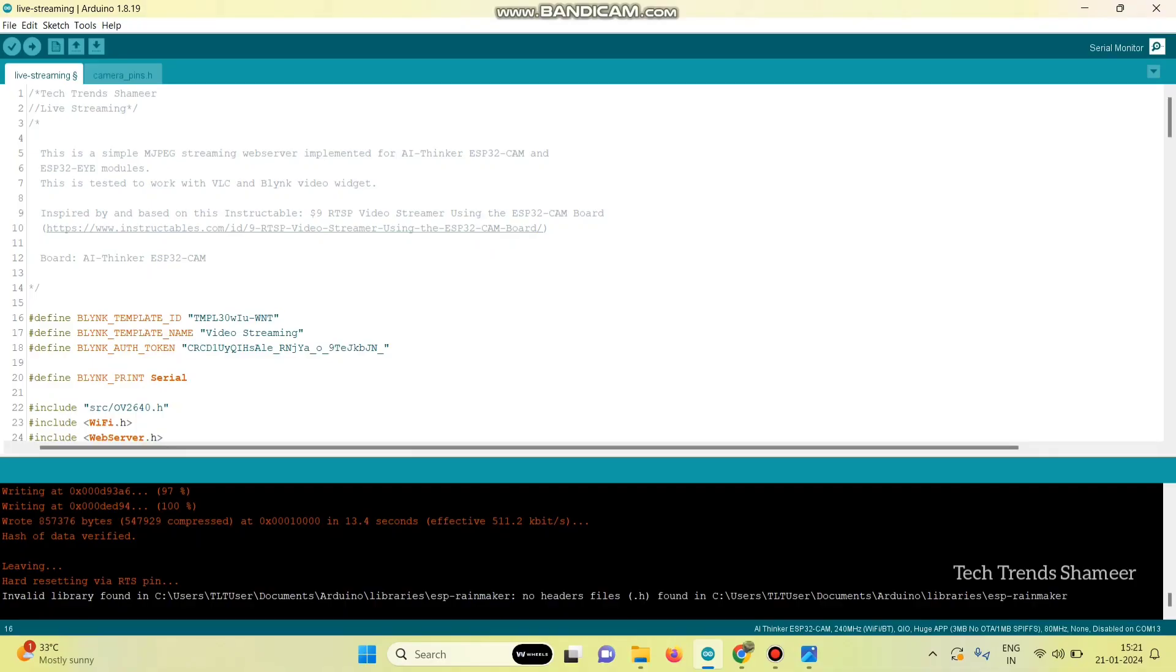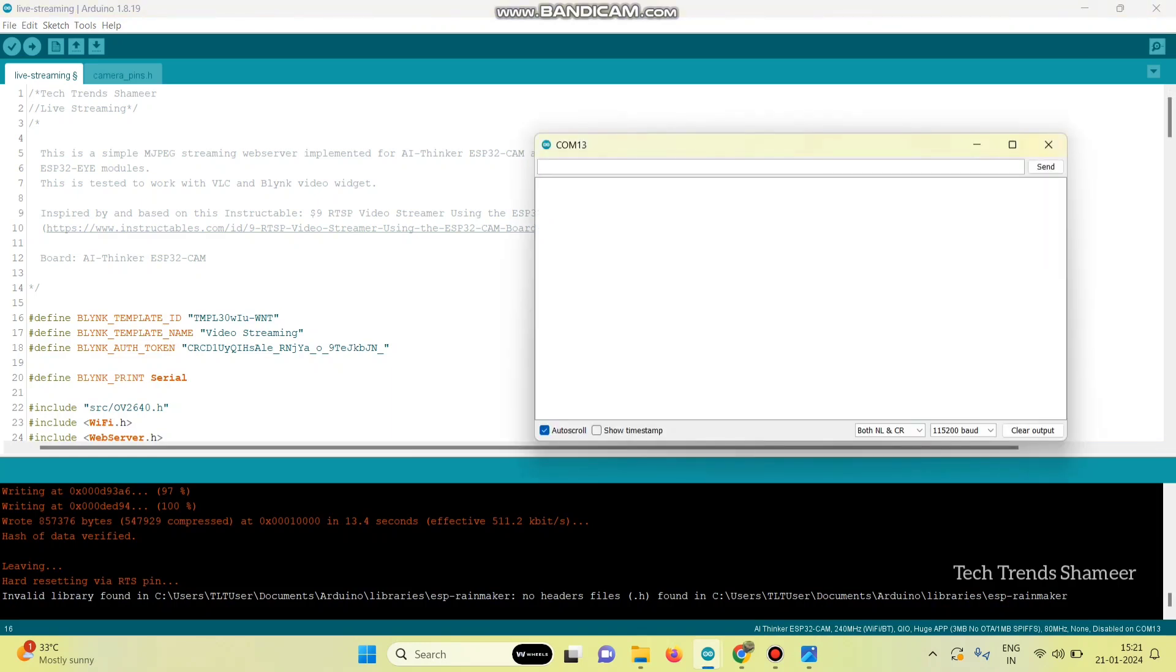Now, after removing the connections from GPIO0 to ground, again open the program and open serial monitor. Then, press the reset button from the ESP32 cam board.